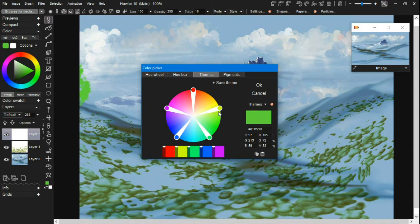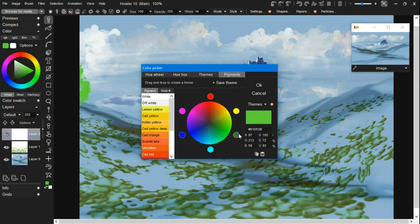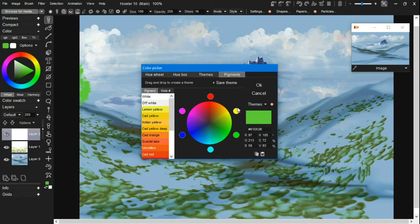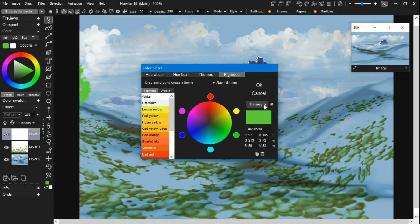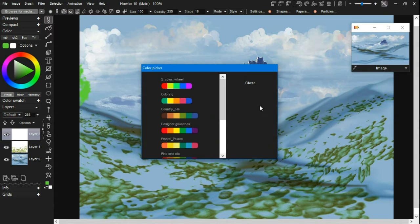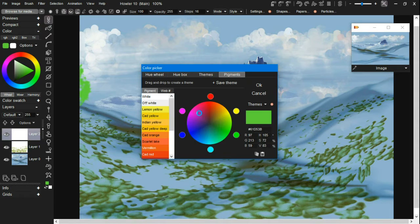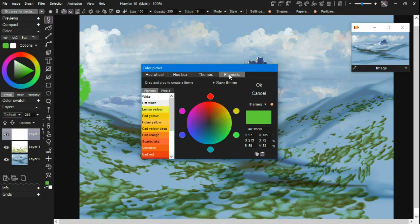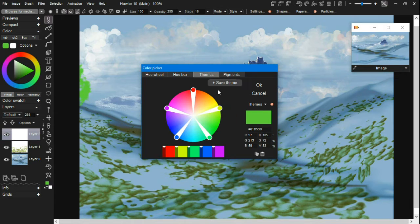There's also the original pigment profiles, which was a version of color themes in itself. The themes tab is a little bit more modern take on it. Back around 2005, we introduced the idea of color themes in the form of pigment profiles. And at the time, it was really kind of a way of remapping the color model into something that's more friendly to an artist's palette.